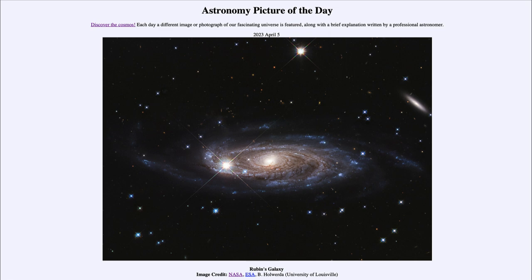Other than that, it looks to be a normal spiral galaxy with all of the dust lanes and star clusters that we're used to seeing. So how do we understand how galaxies can grow to be so large? That is one of the things that we still study, and this is an interesting case.